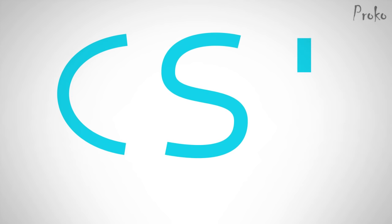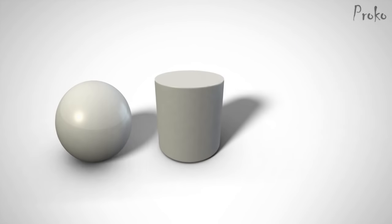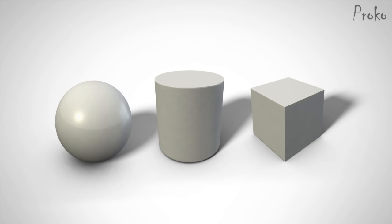Just like gesture had the three basic lines C, S, and I, structure also has its three basic building blocks: spheres, cylinders, and cubes.